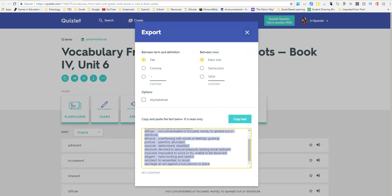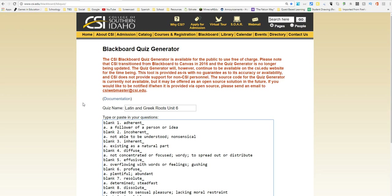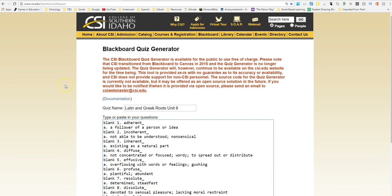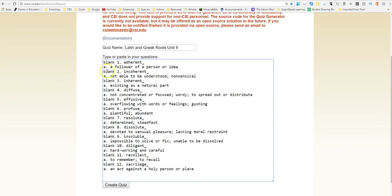Then you're going to go to this Blackboard Quiz Generator — I'll leave the link in the description. The Blackboard Quiz Generator creates a file that's readable inside of Schoology. The biggest clue here is that once you paste the vocabulary terms, I've actually created a fill-in-the-blank test. It's way faster than creating a multiple-choice test inside of Schoology, and fill-in-the-blank basically becomes a multiple-choice test, which I believe is way better.